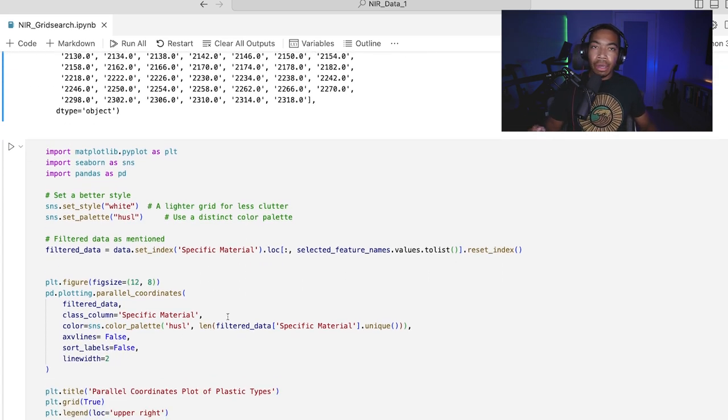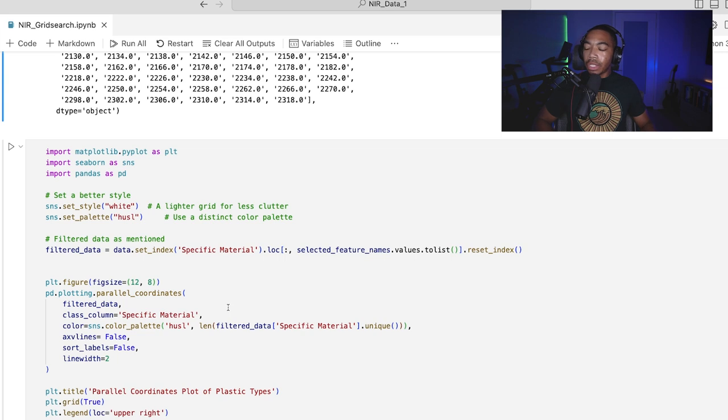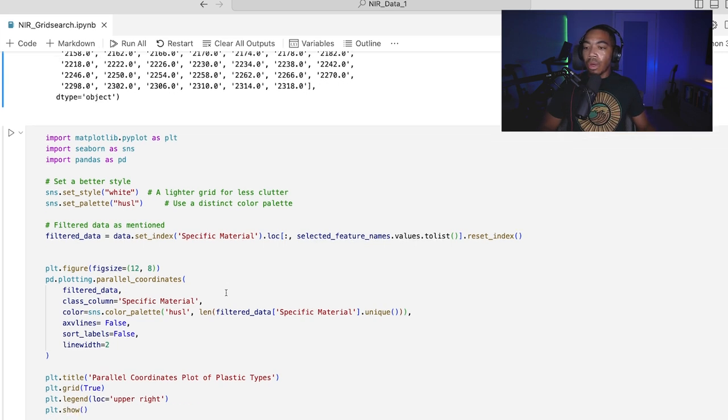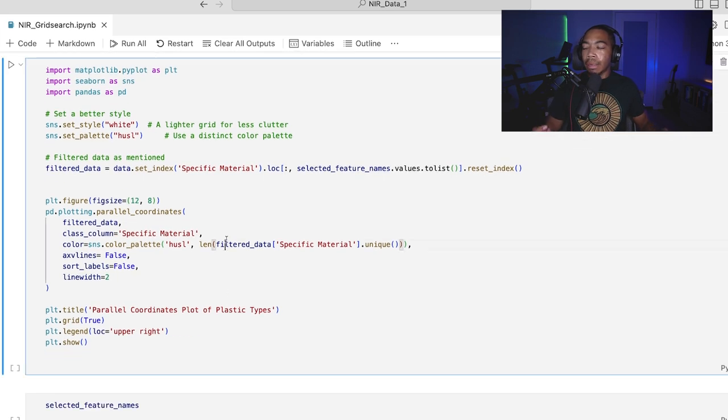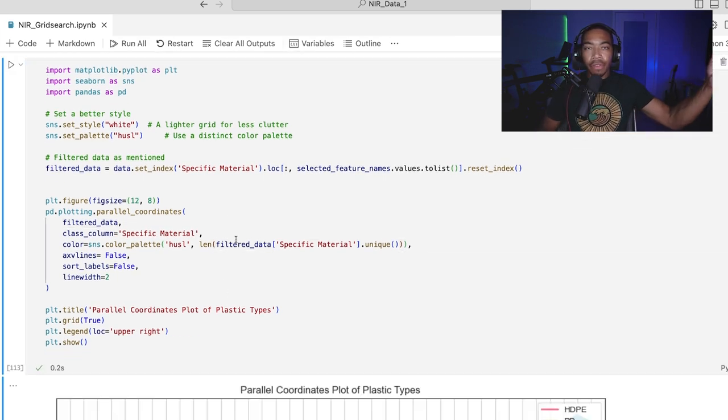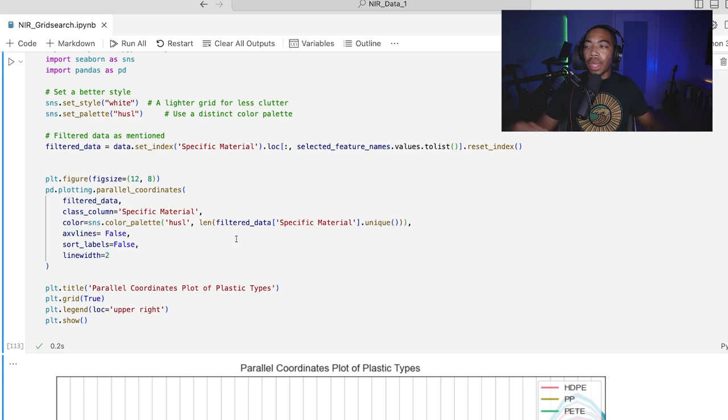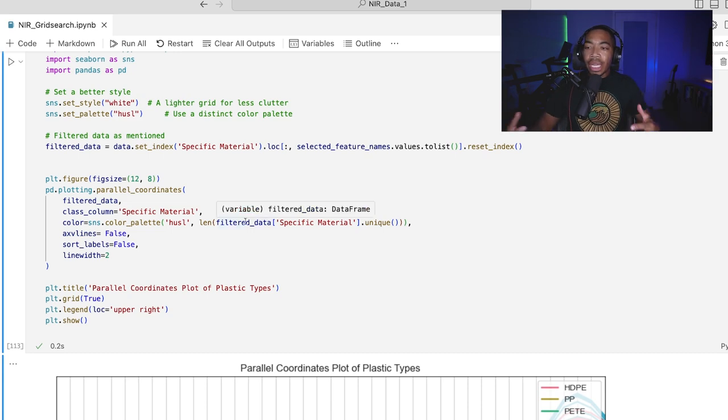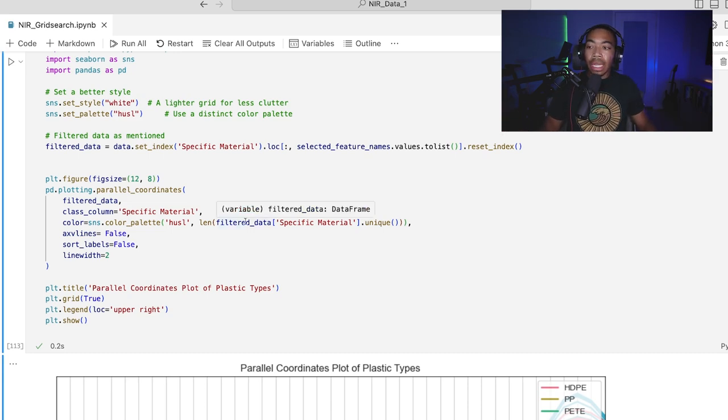And so how I generate this particular figure is less important. There are many ways to generate a parallel coordinates plot. But I want to show what it looks like when we can combine what we've done for feature selection, how we built the model, and what that data approximately looks like.